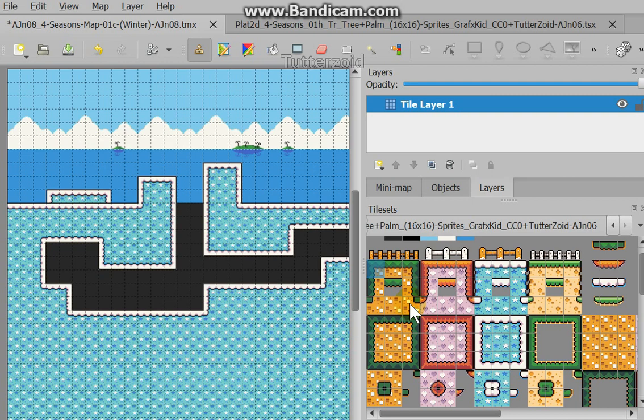Hi YouTubers. Today I'm going to show you a program that I found called Tiled. It's a great program to do level design for your 2D games.